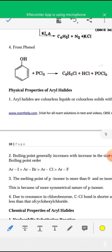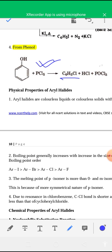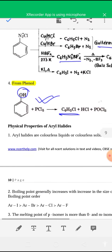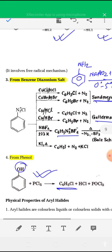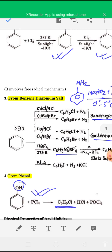The next method is preparation of haloarenes from phenol. When phenol is treated with PCl5, you get chlorobenzene — the OH group is substituted by a chlorine atom.